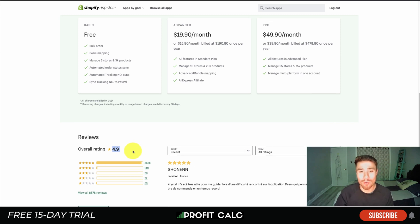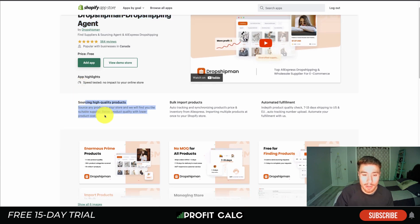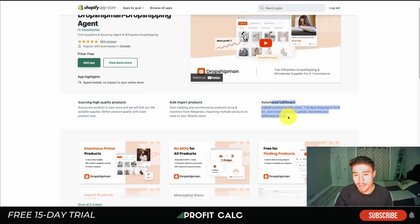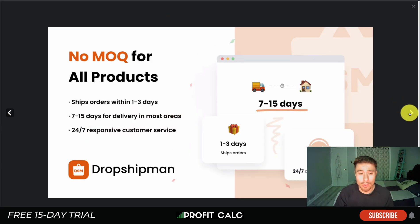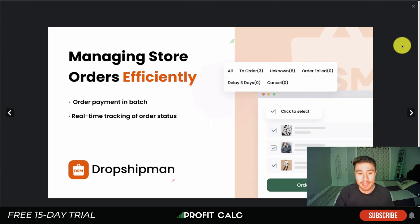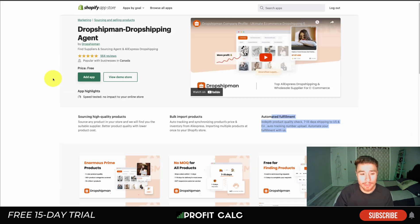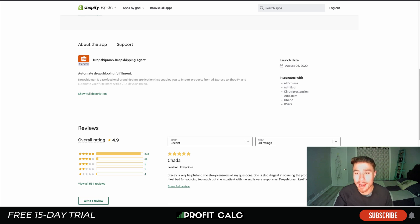Next is Dropshipman, a dropshipping agent allowing you to source high-quality products, bulk import, and use auto-fulfillment. It offers over 10 million products across 100+ categories, with shipping in 7 to 15 days for most areas. It's free to find and import products and manage store orders effectively. It has an excellent 4.9-star rating with over 533 five-star reviews.